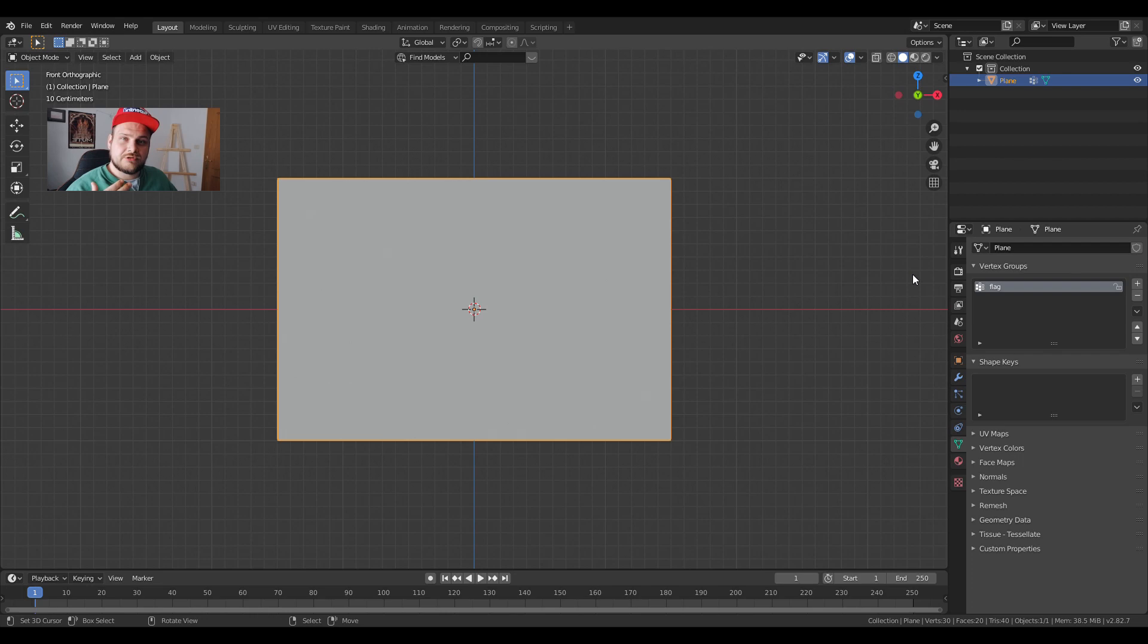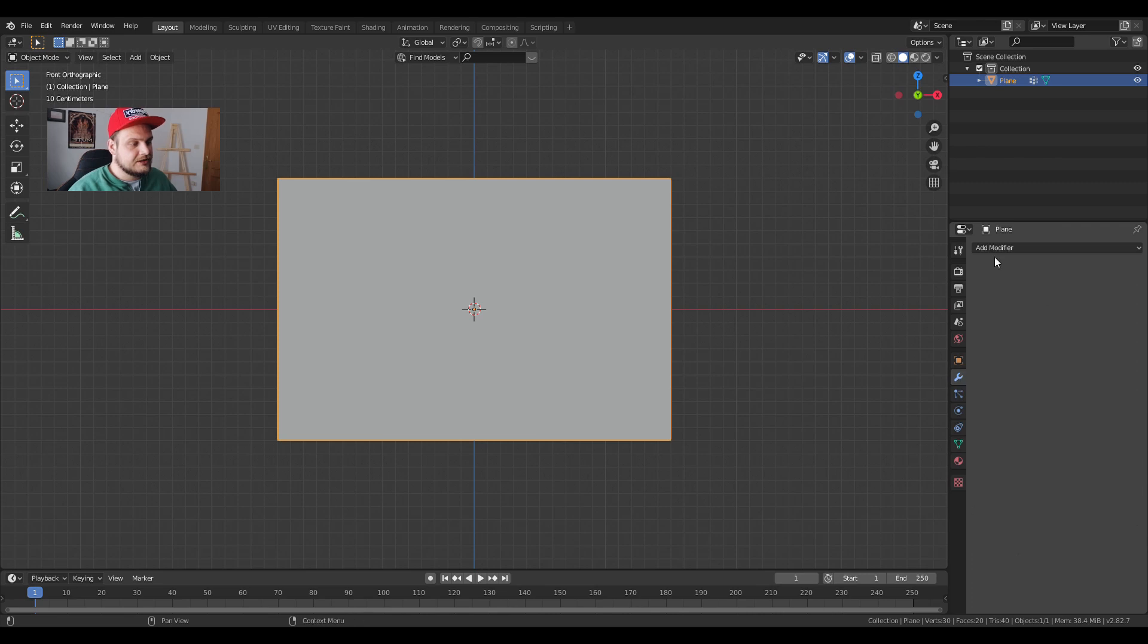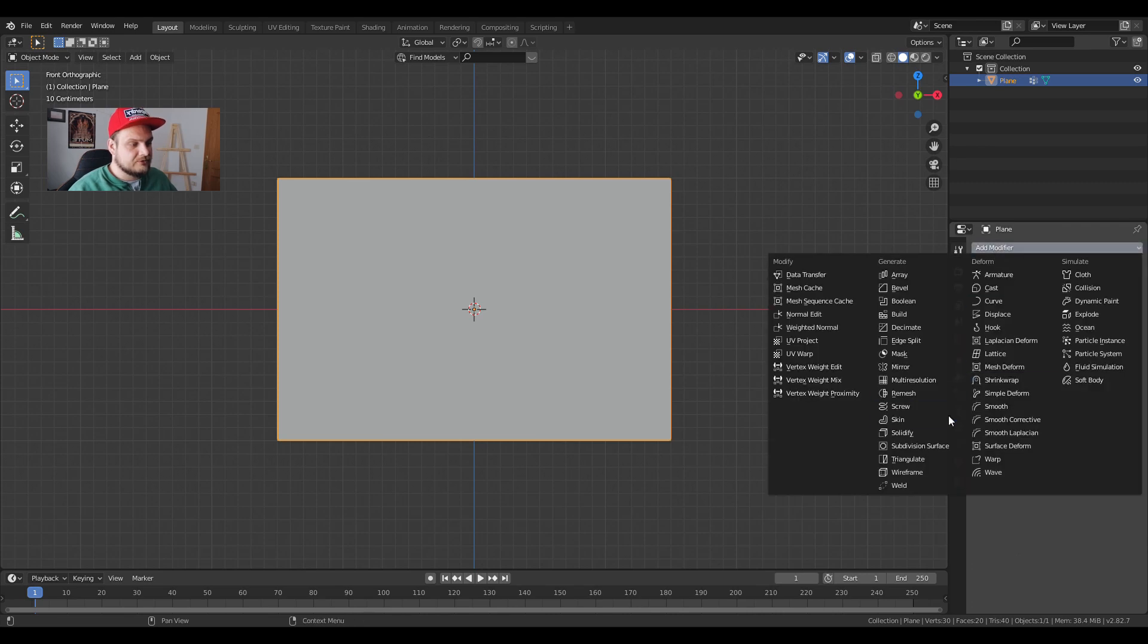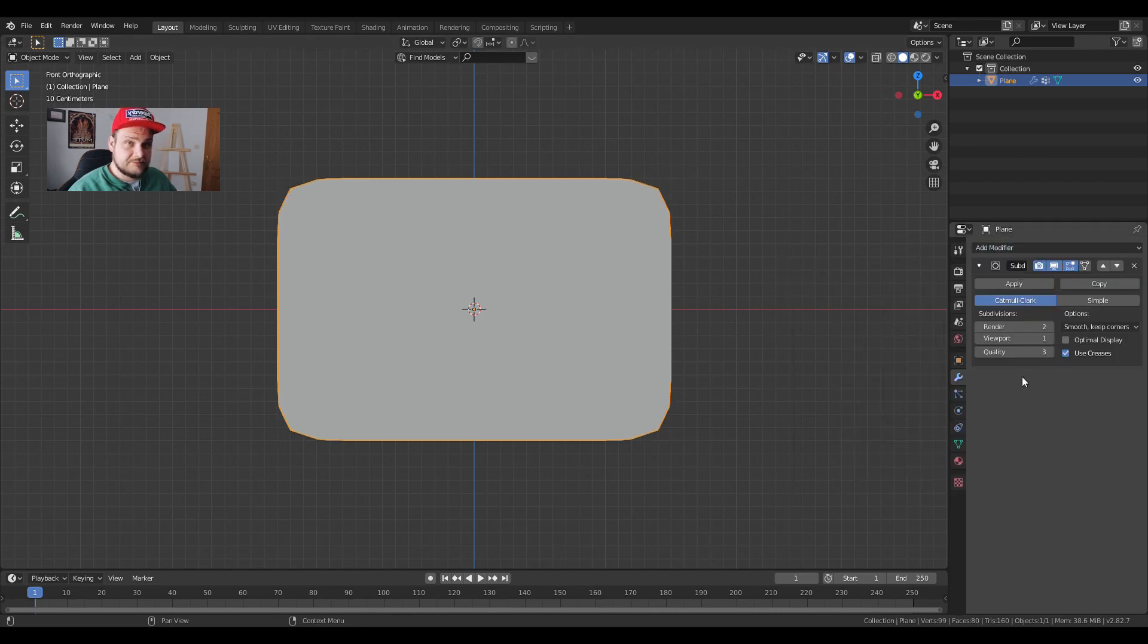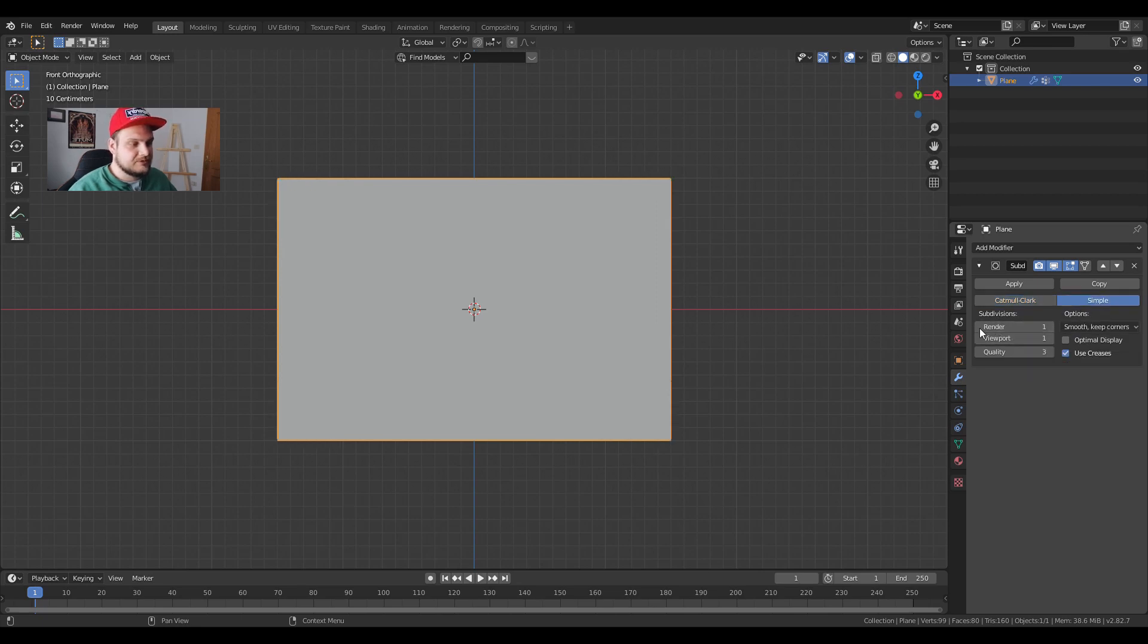Well because we're going to need it for our flag. We're going to go into this wrench modifier properties over here, add a modifier, we're going to add a subdivision modifier and we're going to change it to simple. Viewport, let's keep everything at one right now.